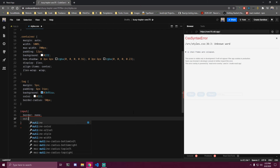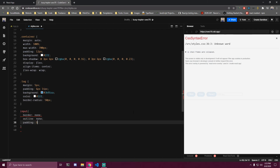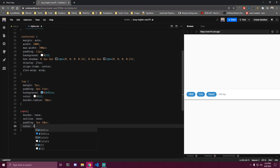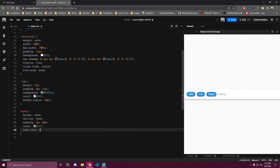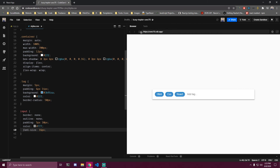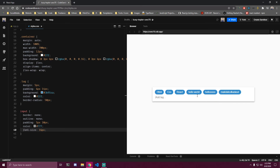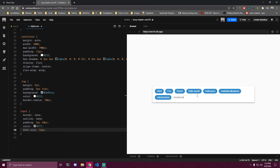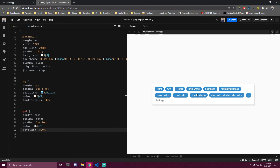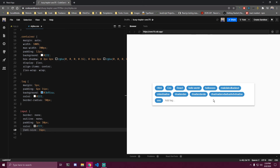For the input we remove the border and outline with border none and outline none, add padding of 5px 10px, color of #777, and font-size of 16 pixels. Now the project is complete. If we reload, the input is focused. We can add 'hello world' with a comma, or 'hello' with Enter, and both add tags. If we run out of space the tags wrap to a new line thanks to flex-wrap. That would be it for this project — thanks for watching, catch you in the next one.